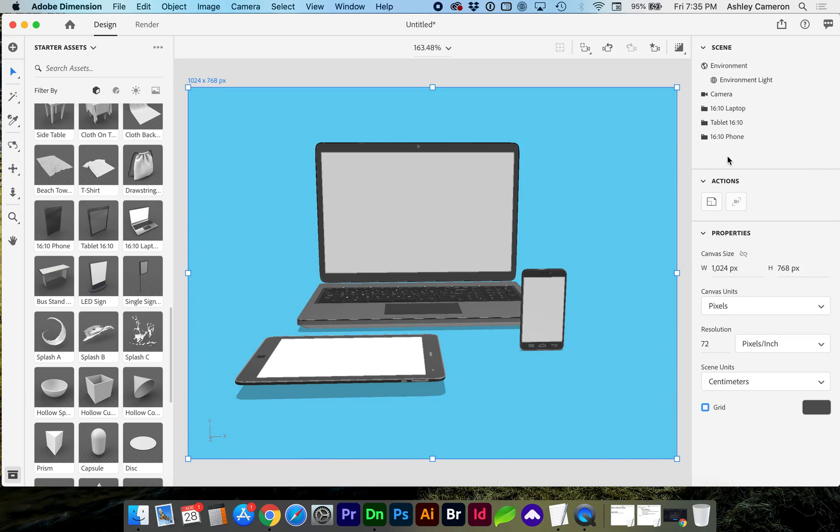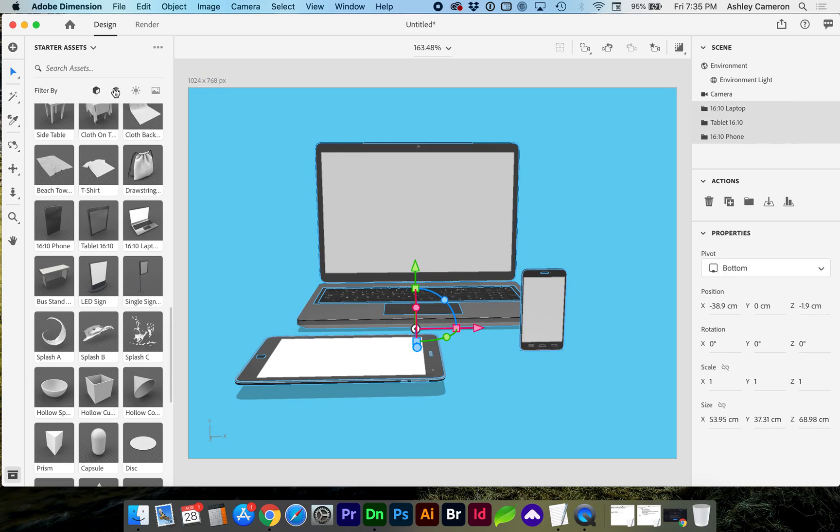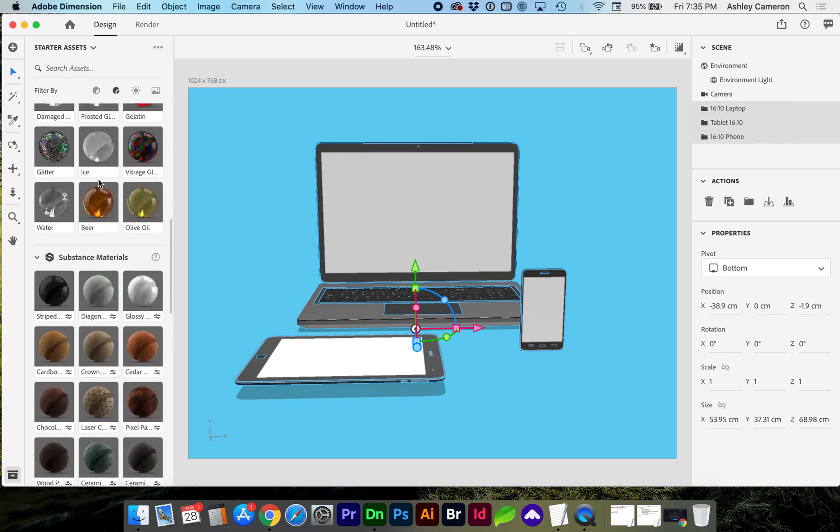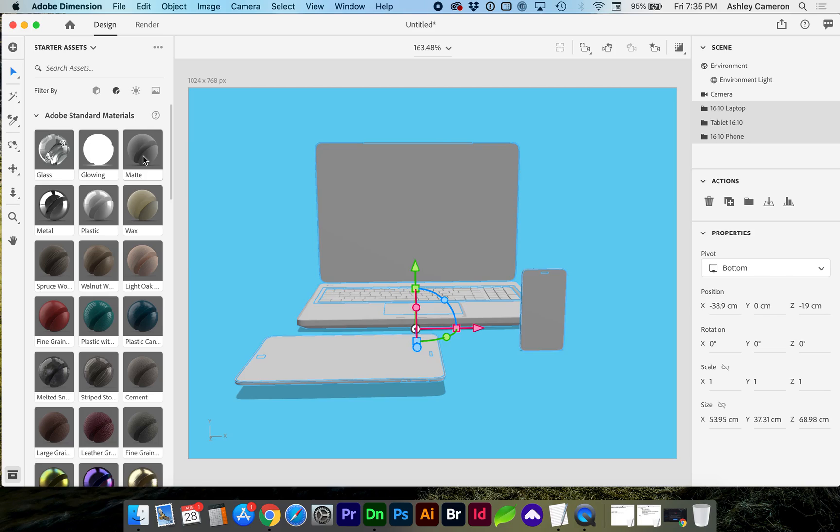By selecting and holding down command, I can select all of my objects and go to my materials library, choose a matte or plastic.